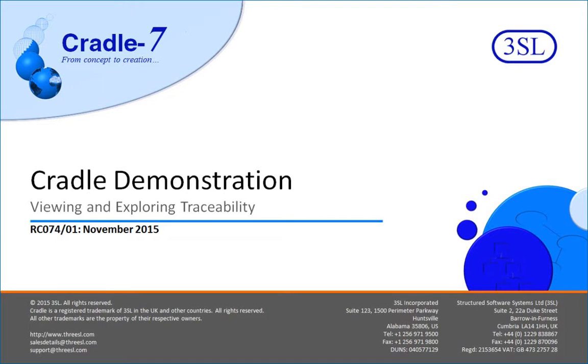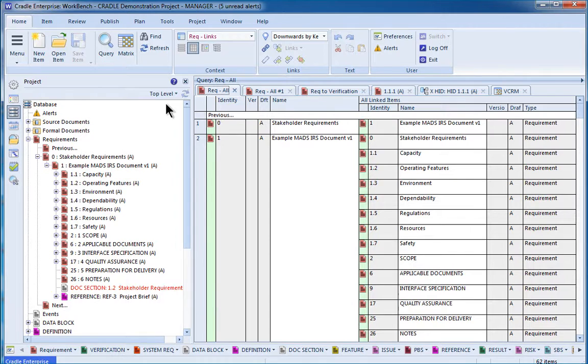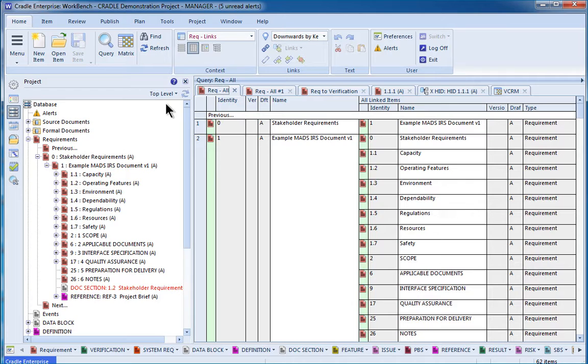This video demonstrates some of the traceability features in Cradle. Thank you for joining me. My name is David Freytag, and today we'll be talking about traceability in Cradle.